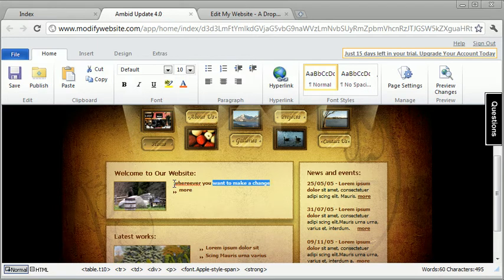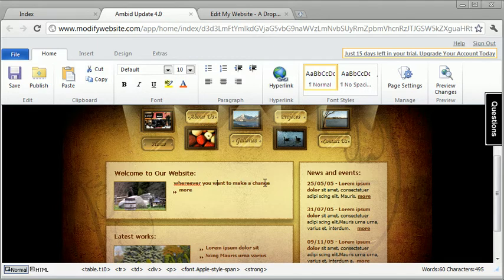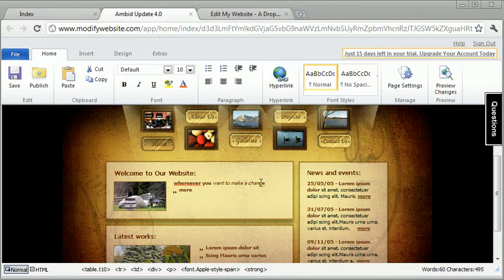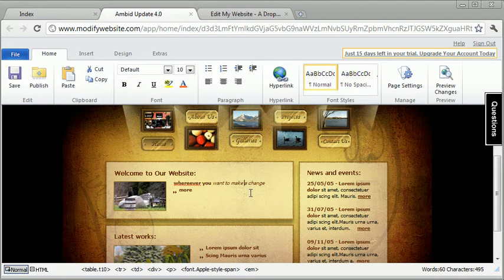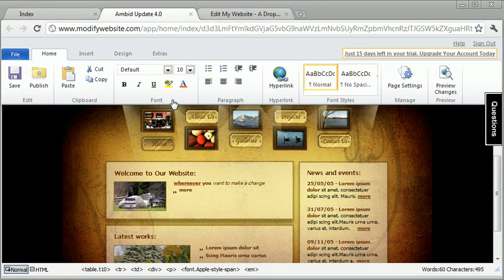And of course, if you want to bold, italic, whatever you want to do, you can do that and it just gets done. Now, real quick, there's many different things that you can do using the toolbar up here.